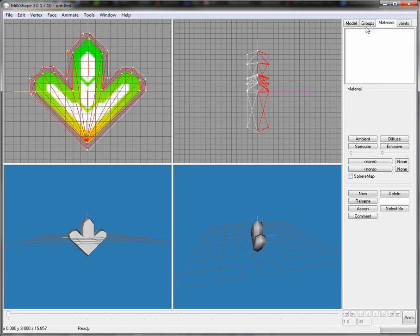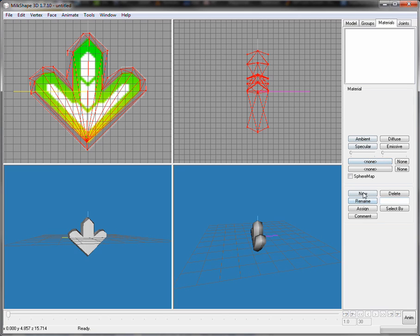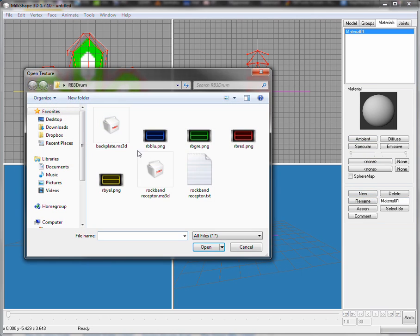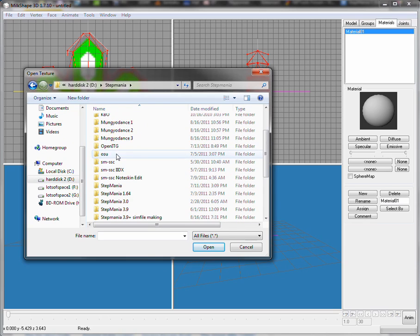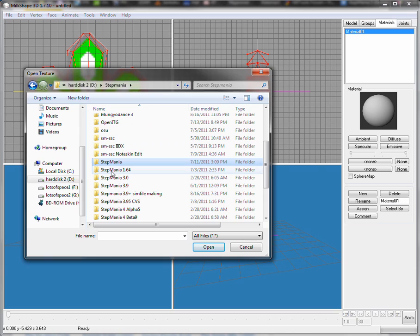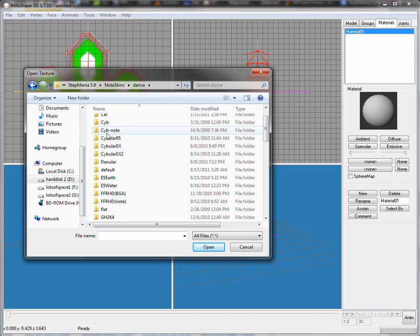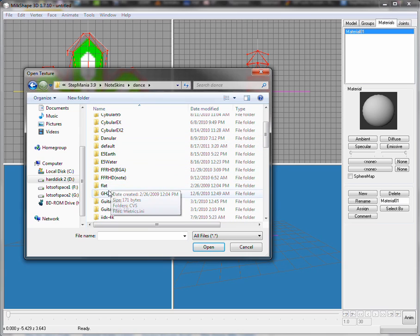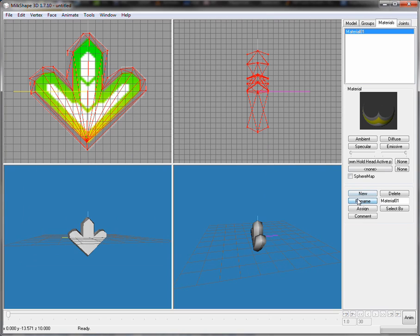What we're going to do next is — we first need to combine them — Regroup — and we're going to rename it. Now what we're going to do is make a new material — Material 01. We're going to go to my StepMania folder. Let's see — StepMania 3.9, NoteSkins, dance type.